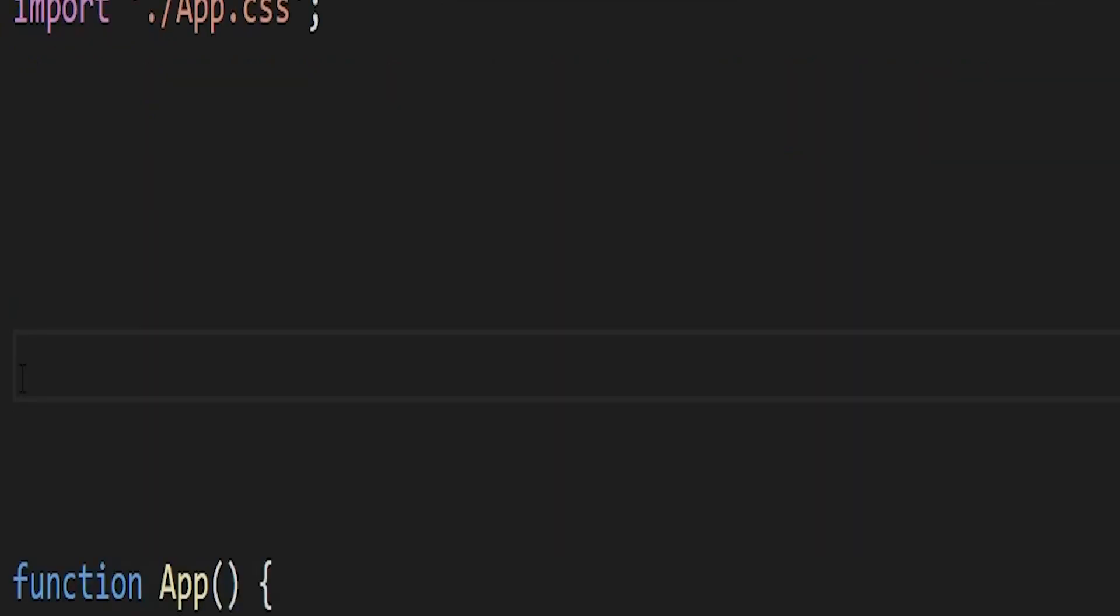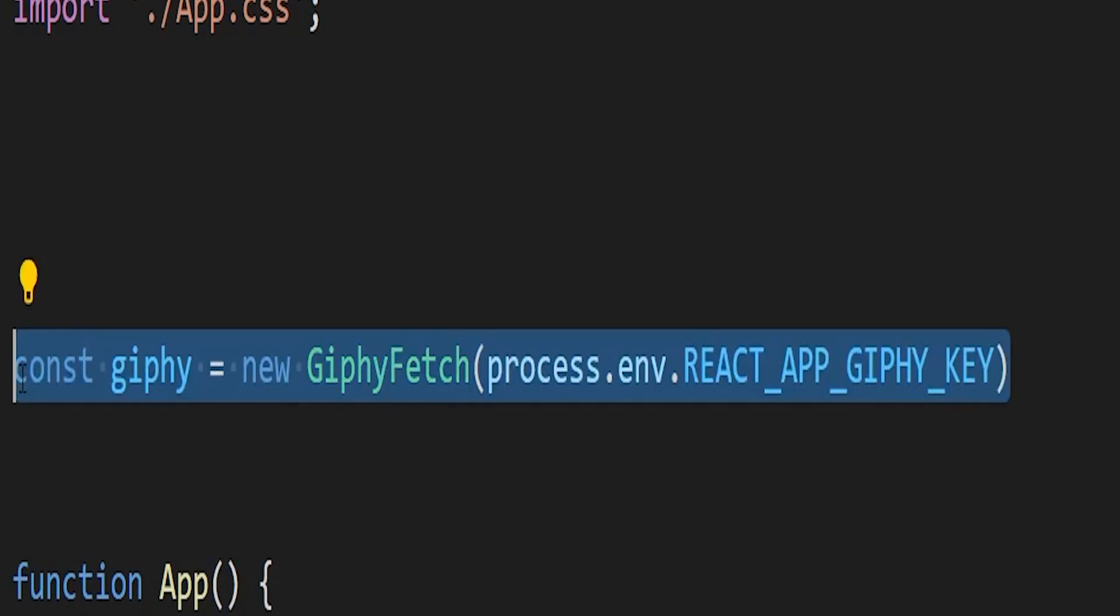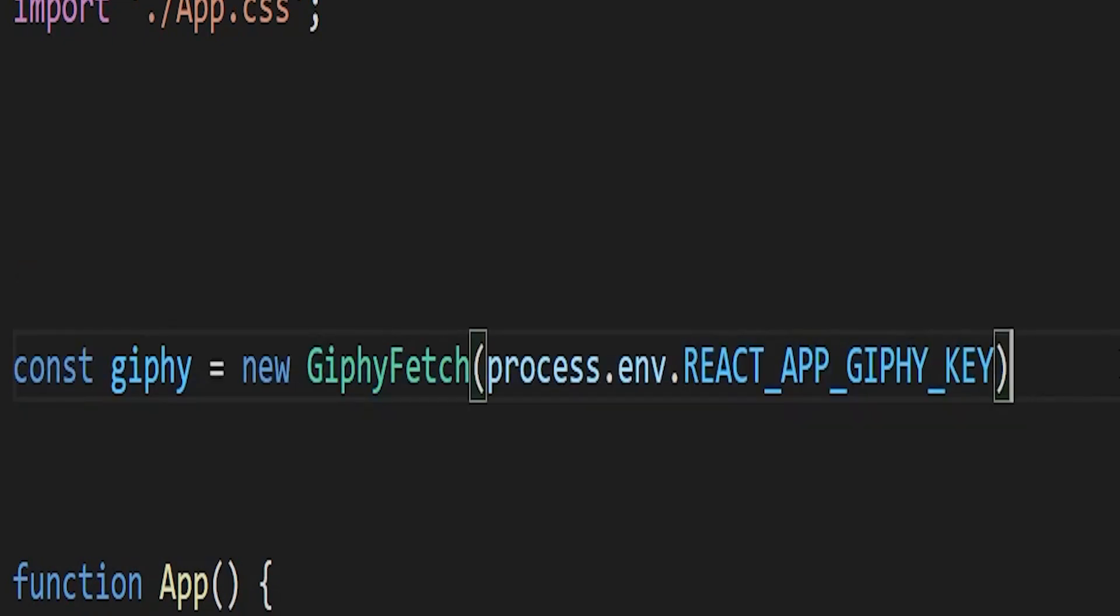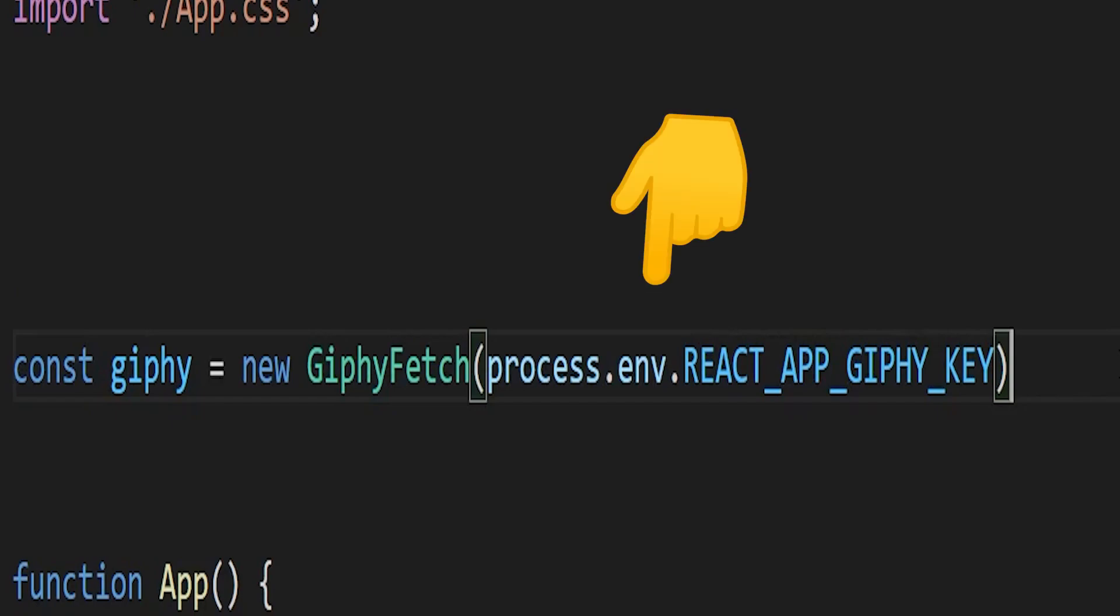Next let's get to work on the main app function and returning those results from the API. The first thing we're going to want to do is create our Giphy API object, so we're just going to use new GiphyFetch which is what we're importing, and then we're going to use process.env to grab our API key.